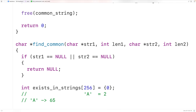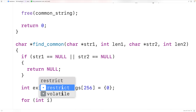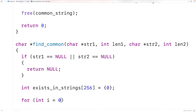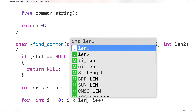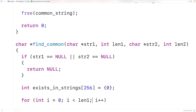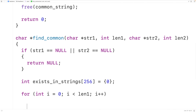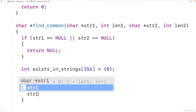The first thing we'll do is create a for loop to go through each character in the first string str1. We'll have a counter variable i initialized to 0, incrementing i by 1 with each loop iteration using i++, and we'll stop the loop once i is no longer less than len1, the length of the first string. With each iteration, i goes through each index in the string and we can access each character using str1[i].